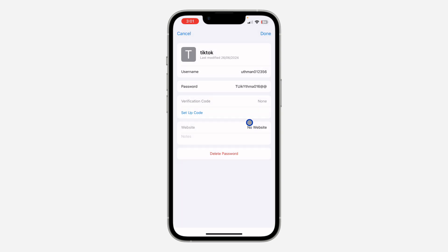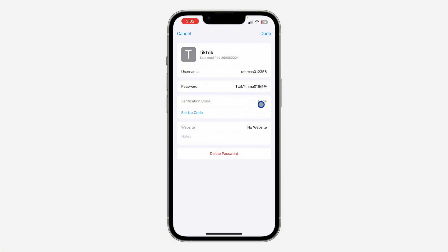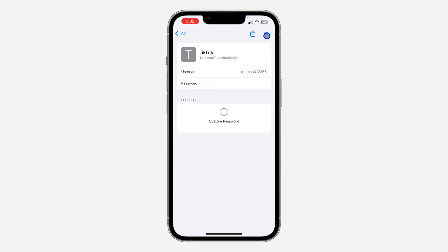Once you enter the setup key, it's going to be added to your account and will appear right here in the password entry. You are going to see the verification code, and it is going to change every few seconds — around 10 or so.